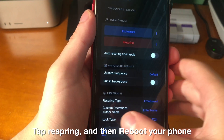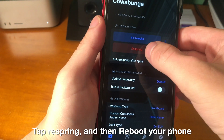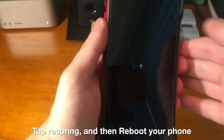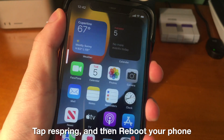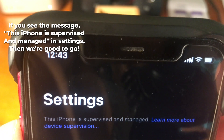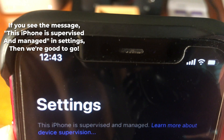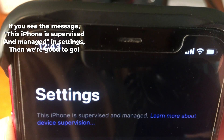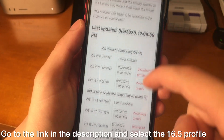Once we do that, go to the Home screen on this app, tap Respring, then reboot your phone. From there, if we did everything the right way, in Settings we should see the message: 'This iPhone is supervised and managed.'